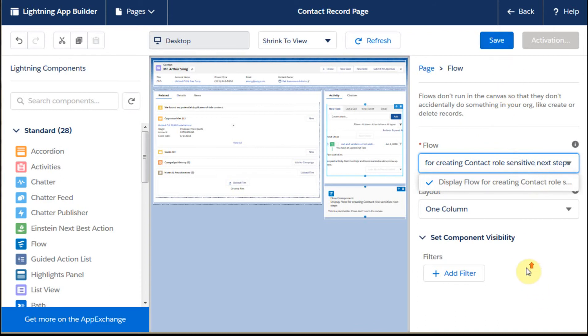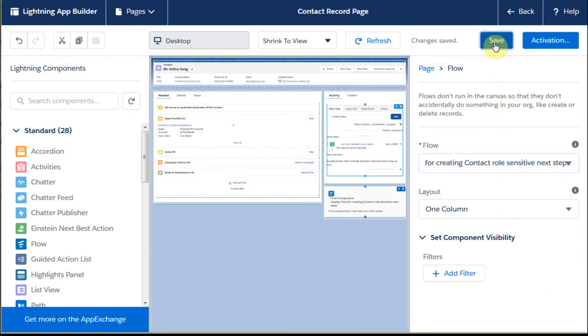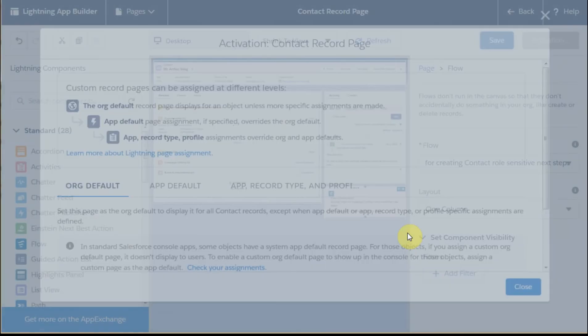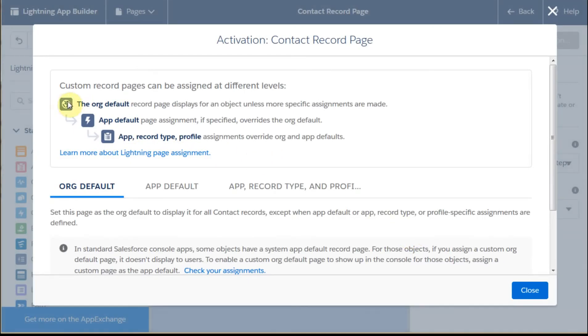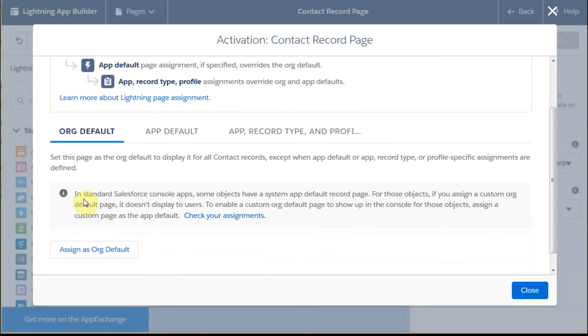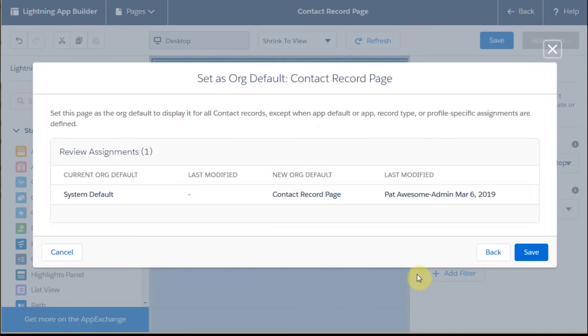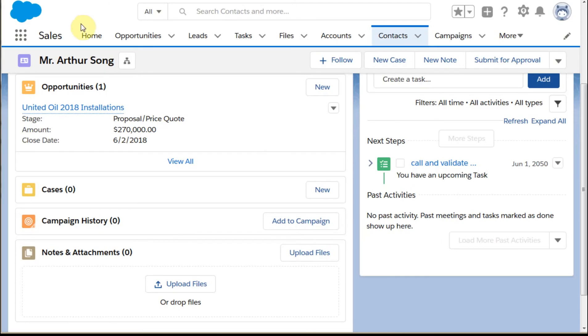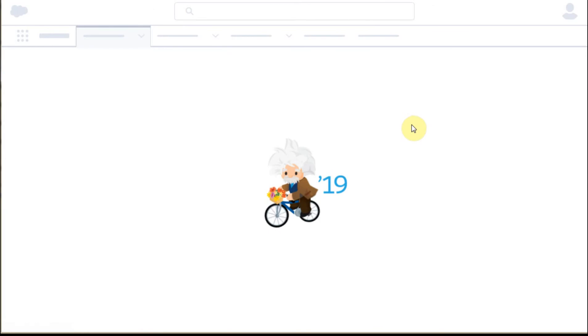It's one column right now, so we're going to just say save. And it's going to say it was saved. Do you want to activate it? Sure, let's activate it. And we want to do the org default. So we're okay with that. So we're going to assign the org default, and we're going to save here.